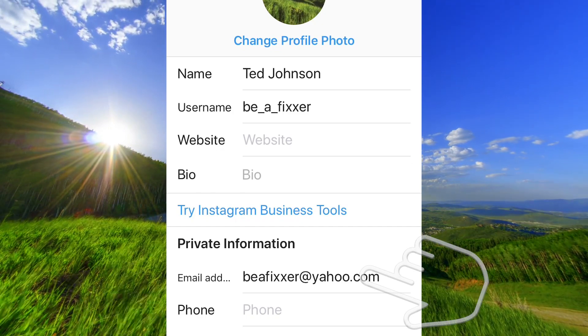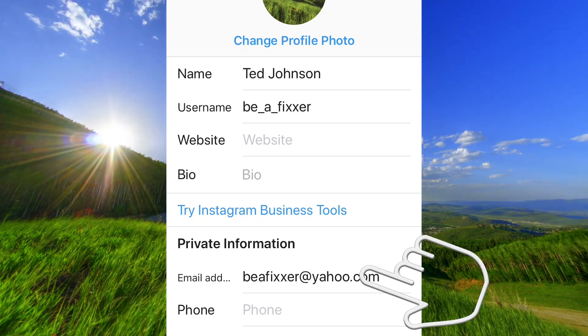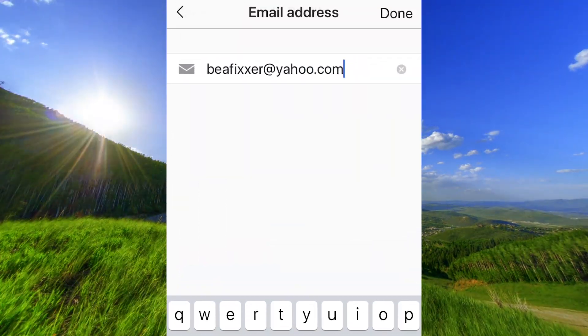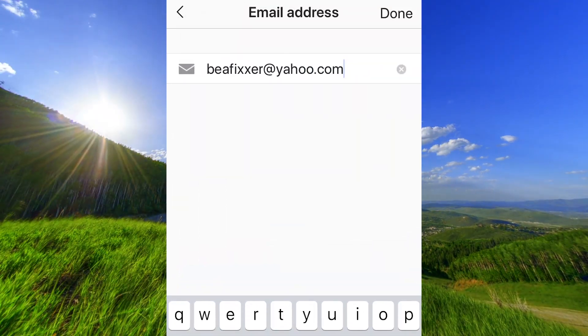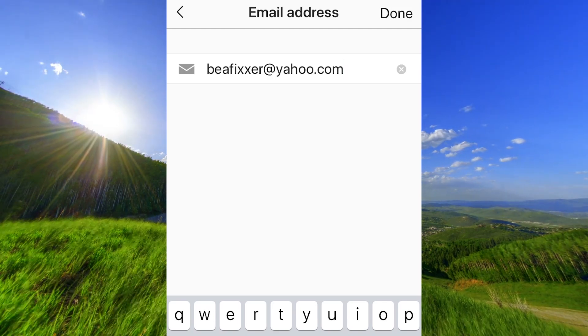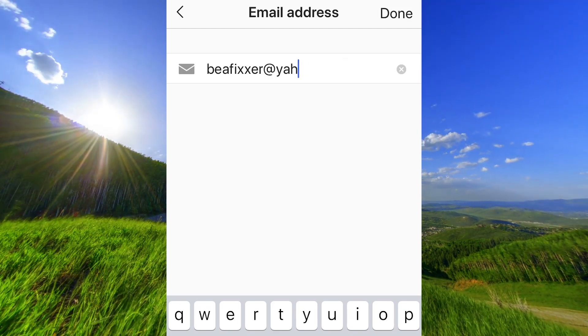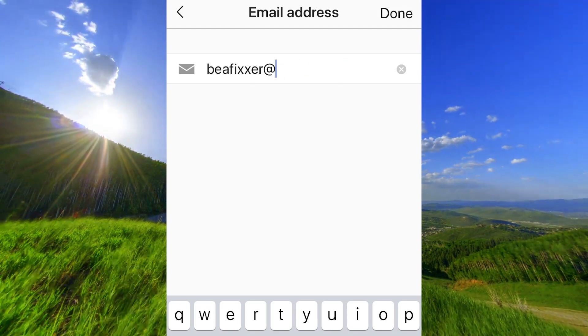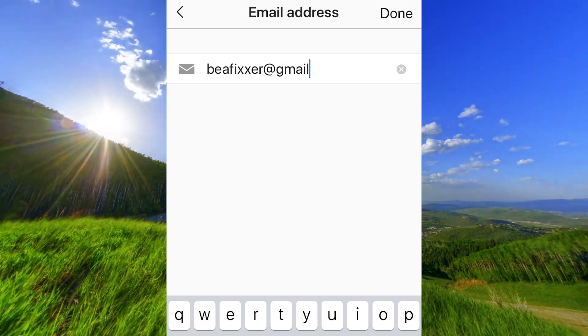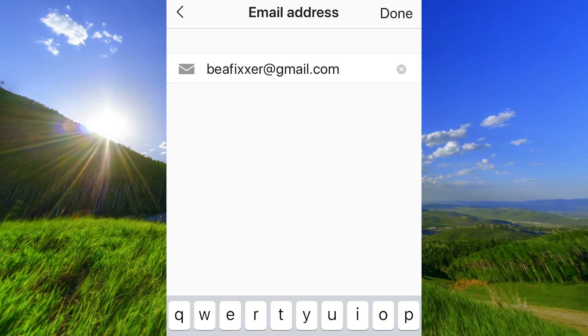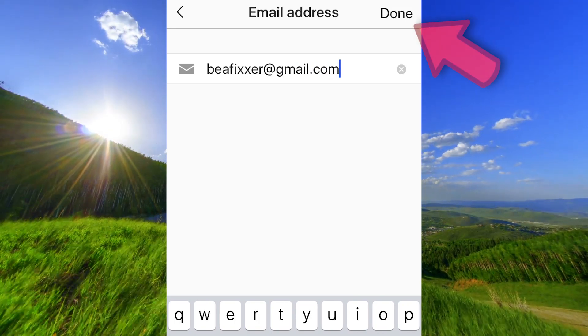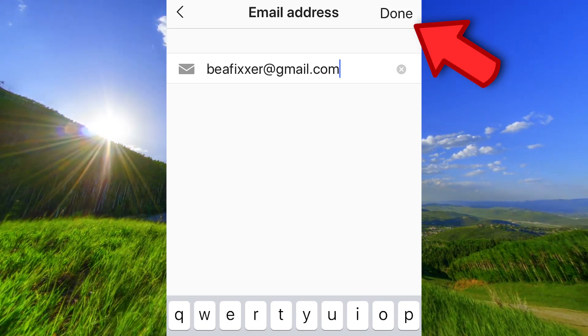Tap on your current address and change to your new address. Press done.